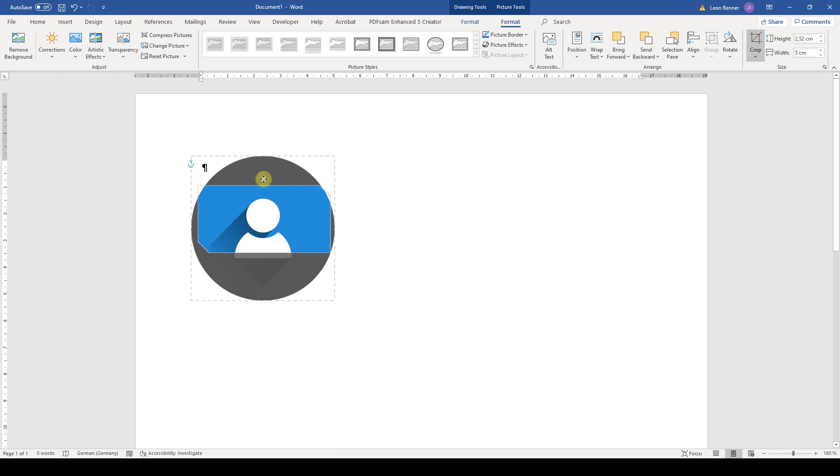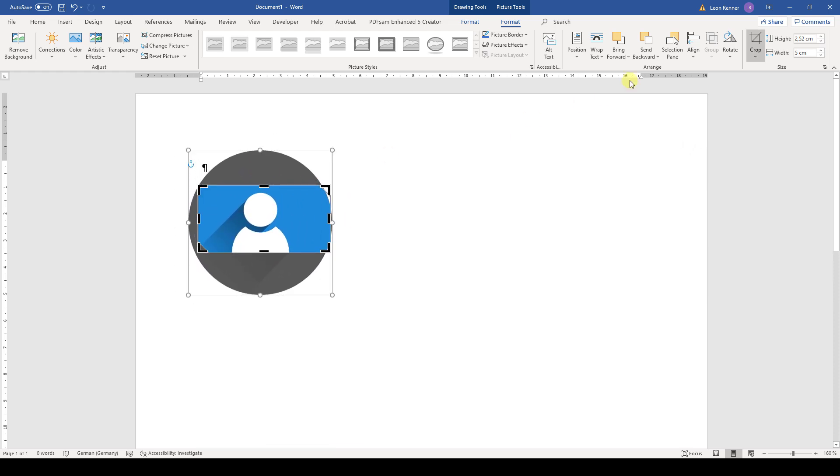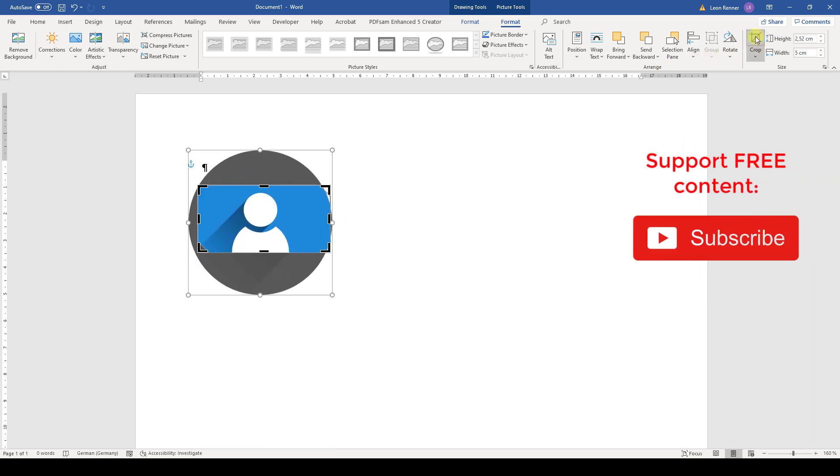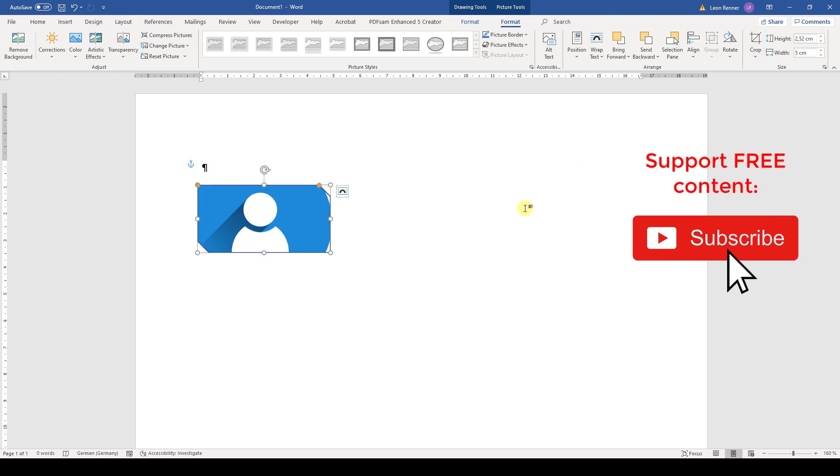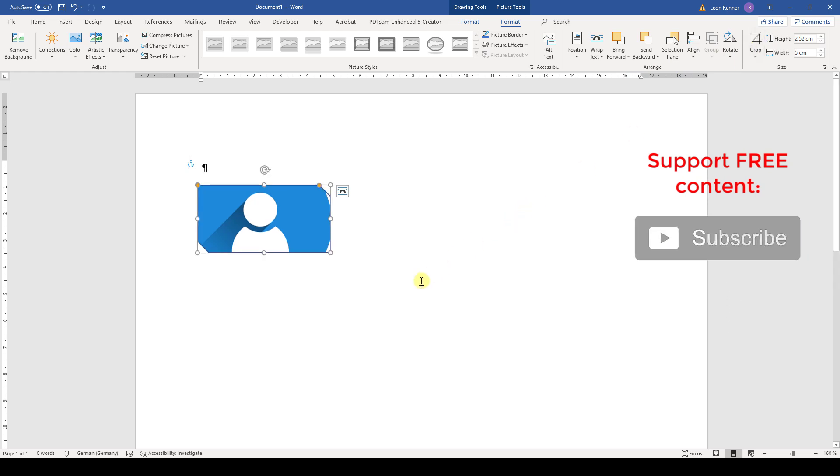And when we are finished, we can simply click on Crop once again and the image will be cropped as we decided. And that's it.